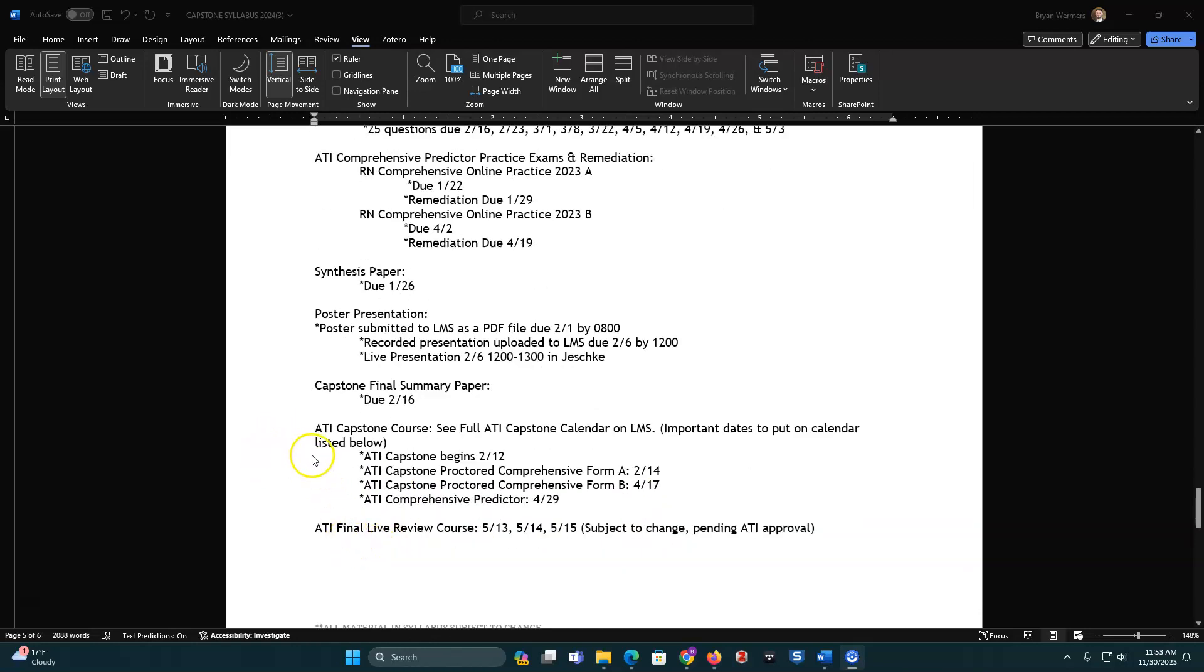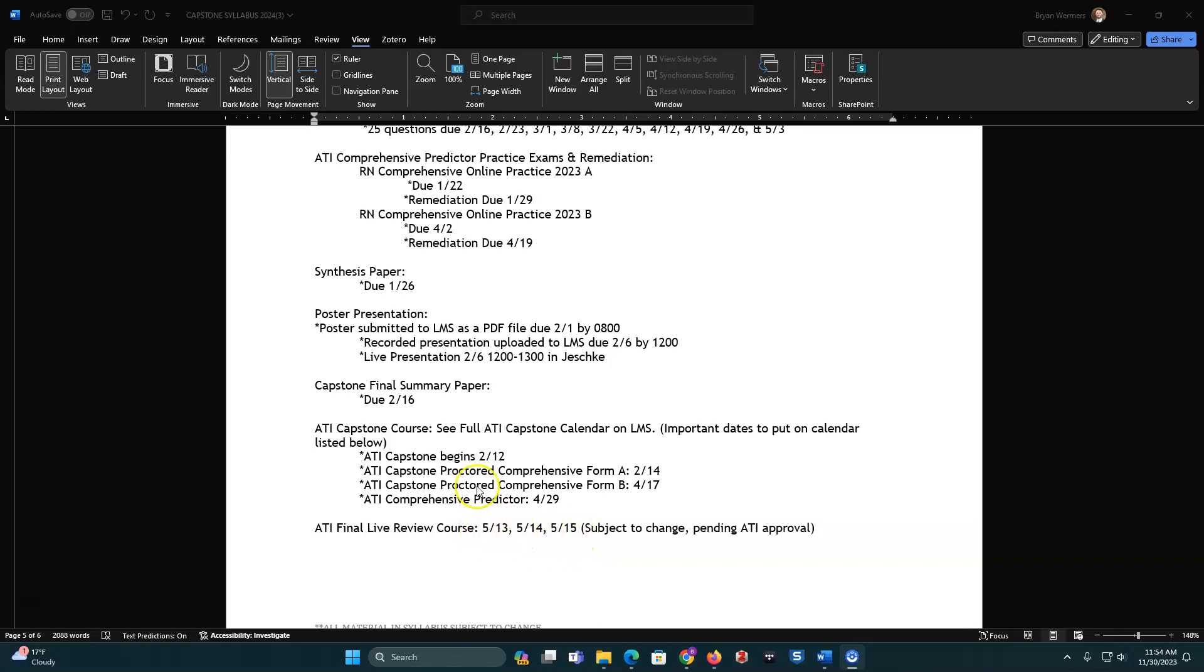Here's your ATI capstone course. So it's going to be a few things before you have that meeting for your final live review, which is tentatively scheduled for May 13th, 14th, and 15th. And then you will, prior to that, you're going to do ATI capstone starting on February 12th. Have some proctored comprehensive form A, B, and then comprehensive predictor on these dates.